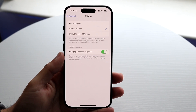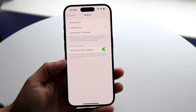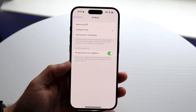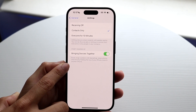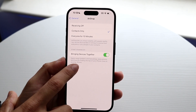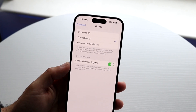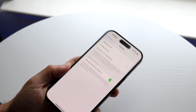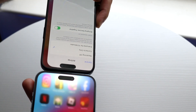Right here where it says 'Bringing Devices Together,' this is the option you're probably going to want to disable. It says here: easily swap numbers with Name Drop, share photos and more by holding the top of your iPhone close to another iPhone. So for example, with my iPhone 15 Pro and 15 Plus, if you bring these two iPhones together, you can see they'll basically exchange contacts.